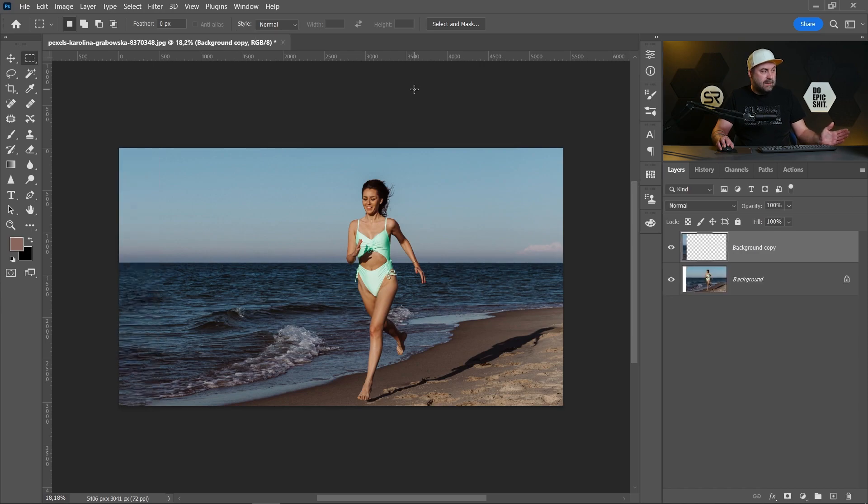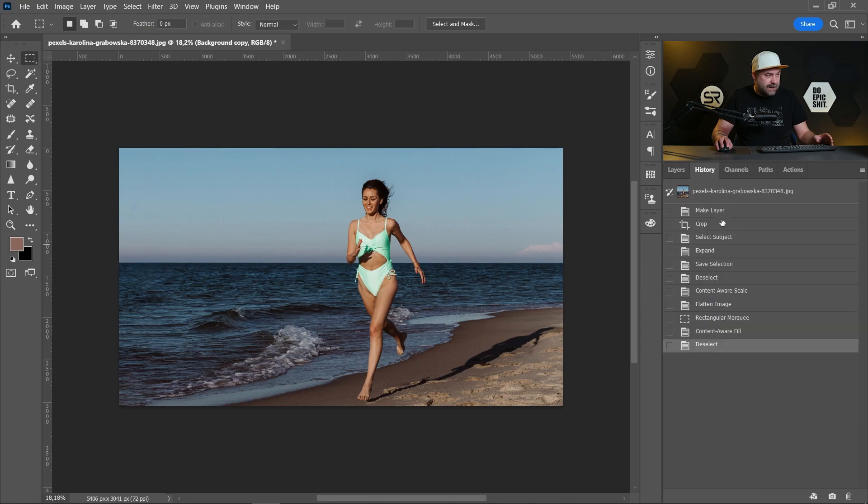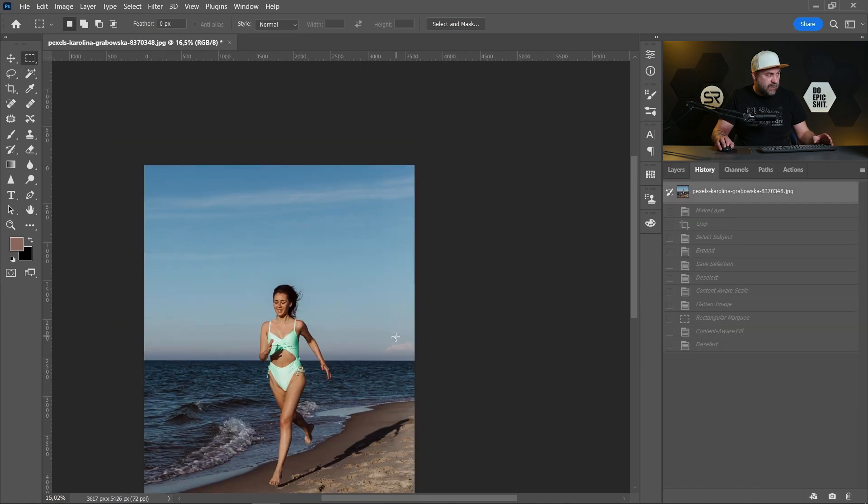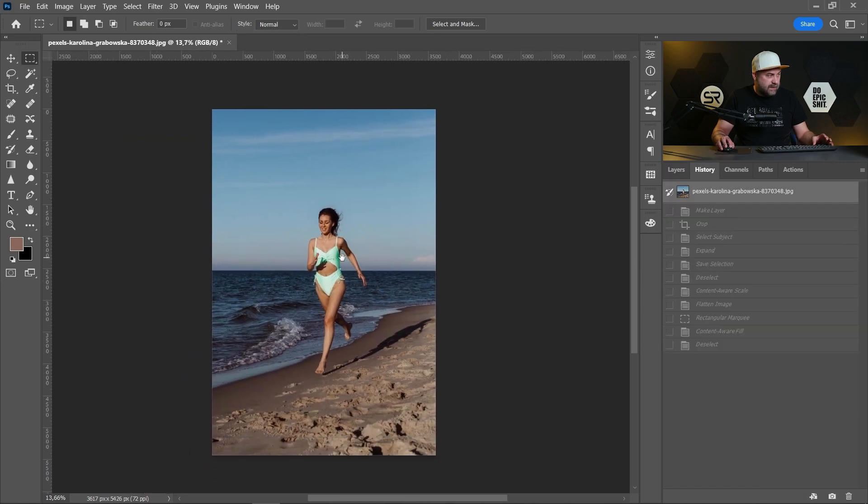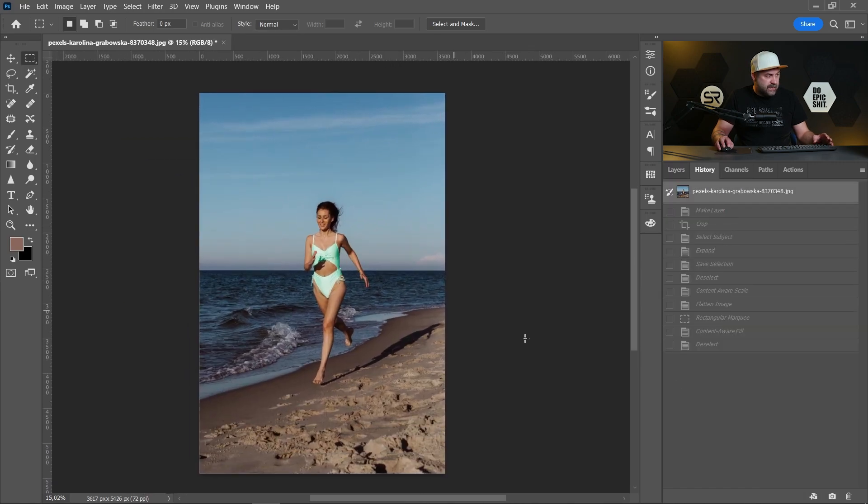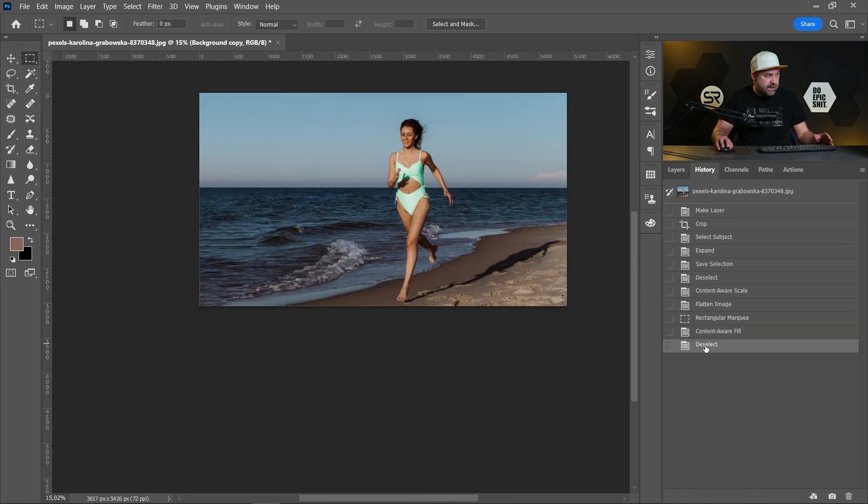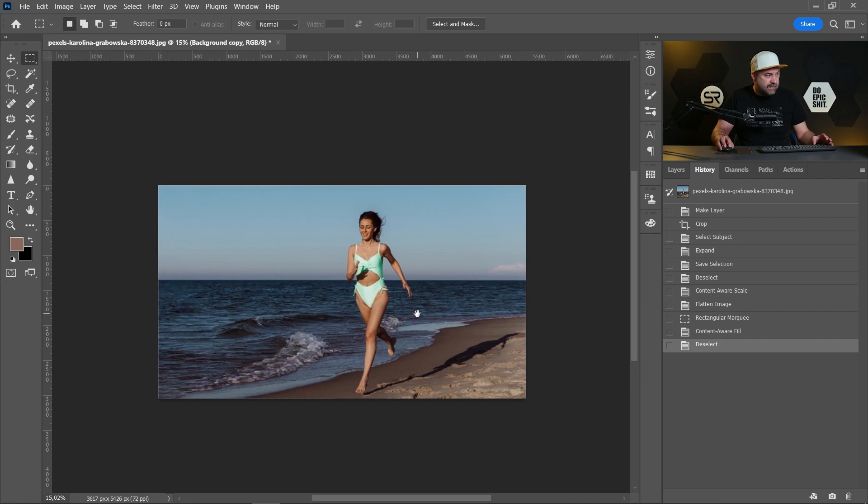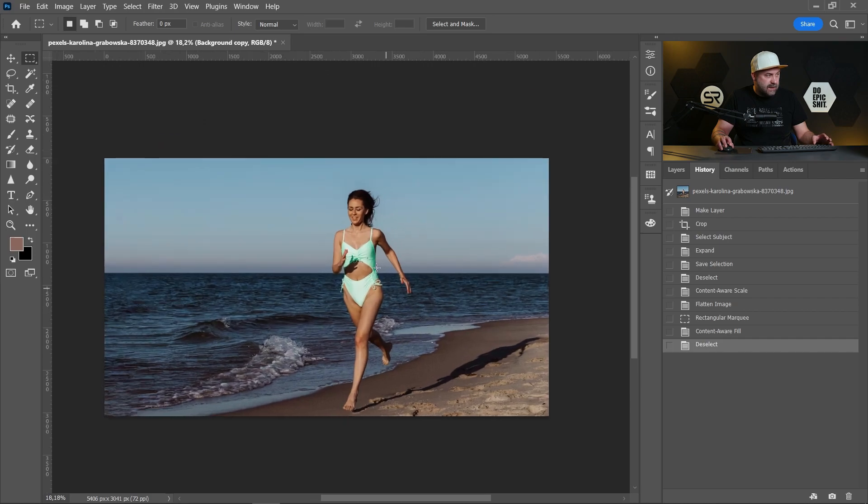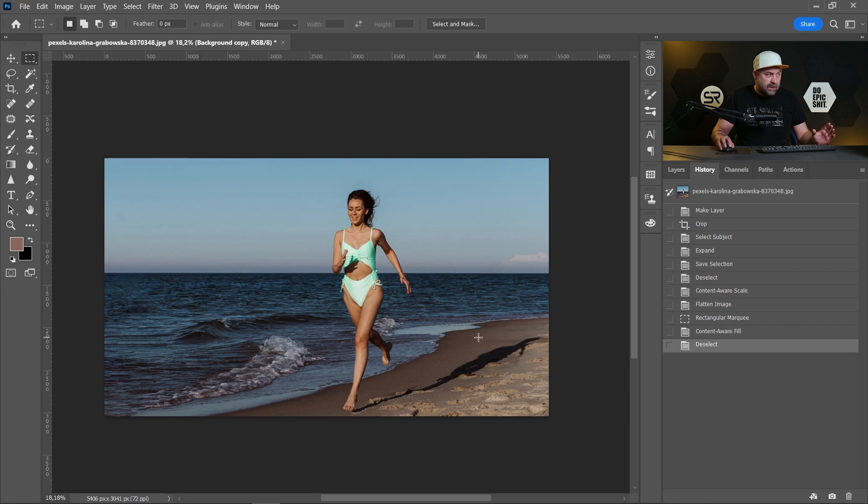And voila! We are ready. Let's see: before, the portrait version, and the final result. Our main subject is intact, but the background is stretched.